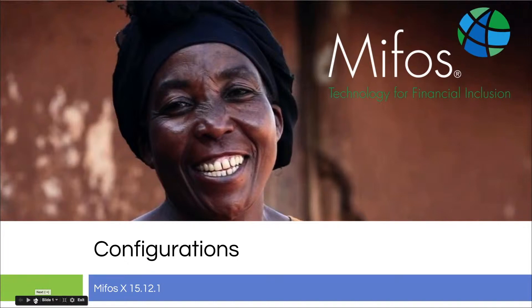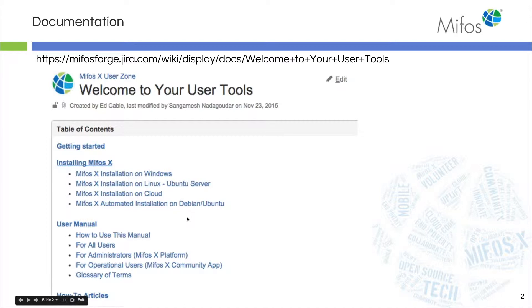Thank you for joining us today. Today we will be demonstrating configurations on the MIFOS X platform. Our documentation for the MIFOS X platform can be found on our wiki pages in our user zone.